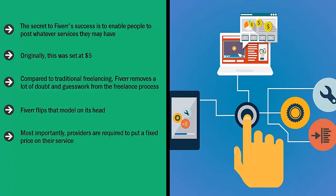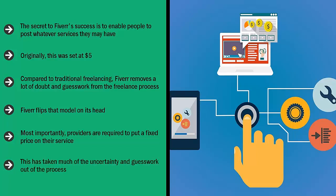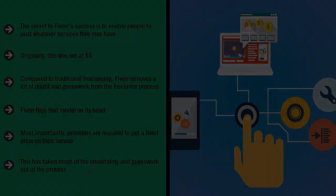Most importantly, providers are required to put a fixed price on their service. Whether they're charging $5 or $500, it doesn't matter—they have to provide a fixed price. This has taken much of the uncertainty and guesswork out of the process. It's no surprise that Fiverr continues to grow.